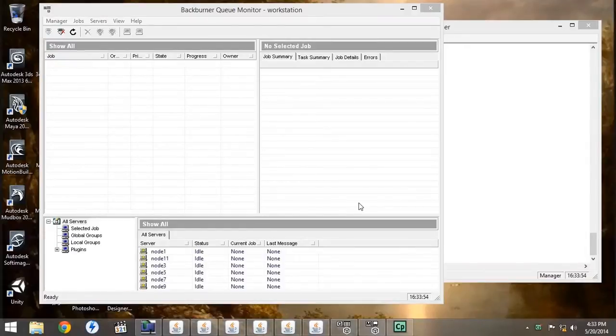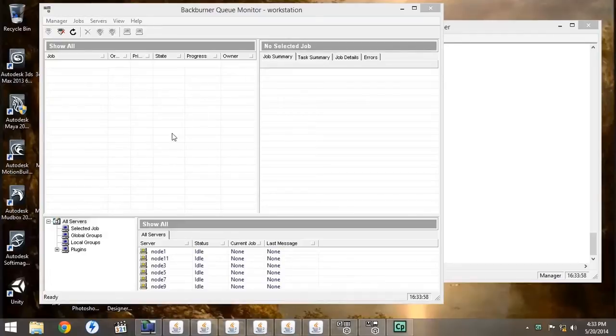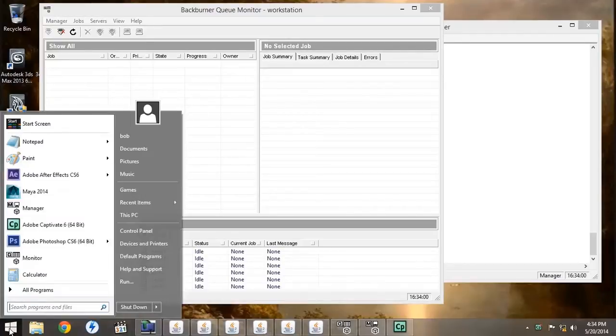Once you have all the render nodes set up, then we can go to start the job. We're going to go to Maya, open up our scene.